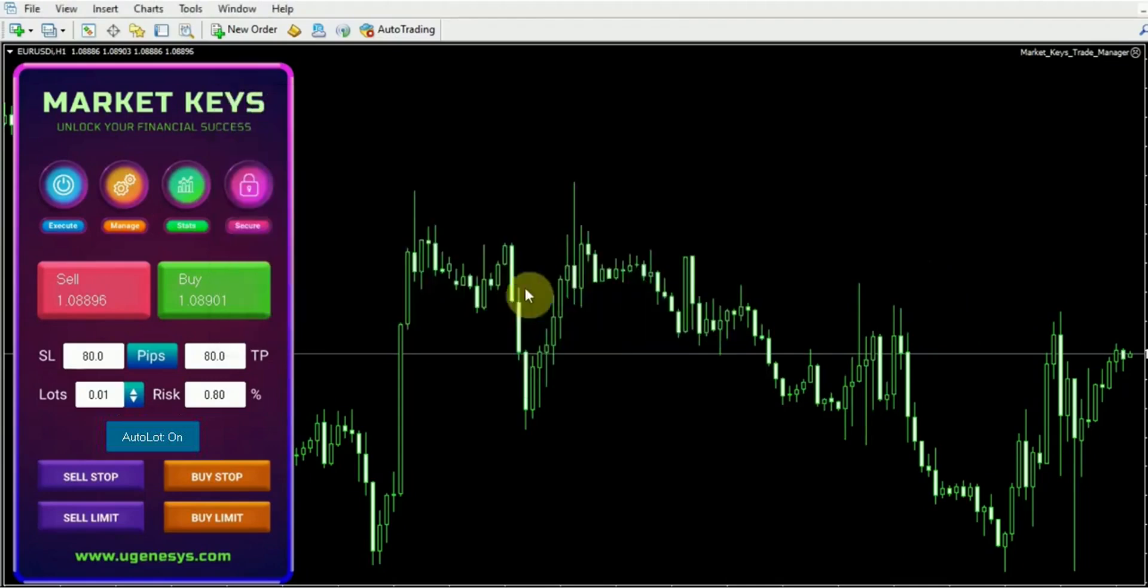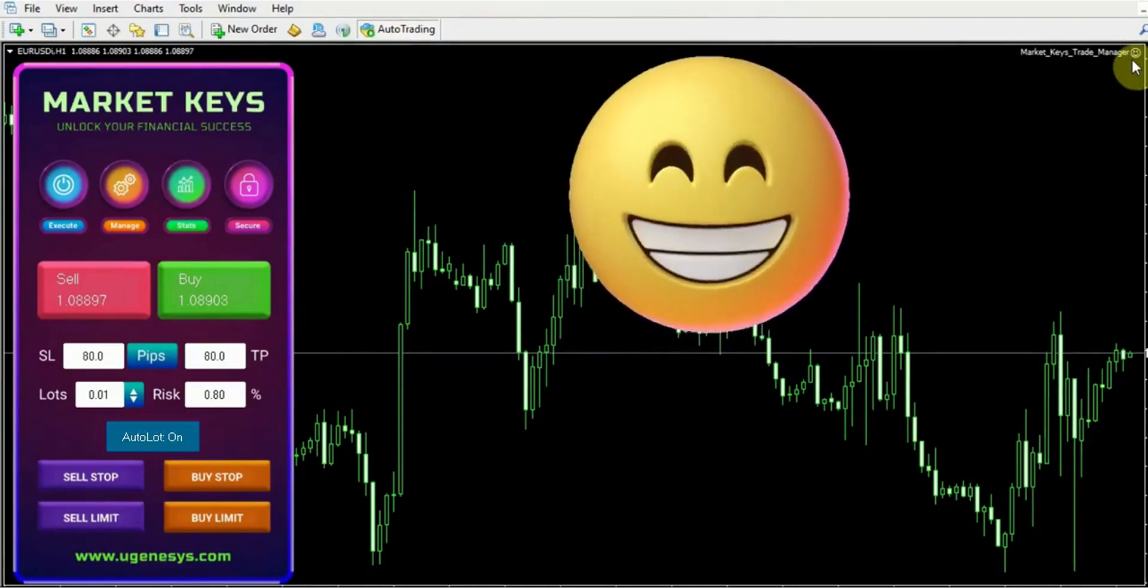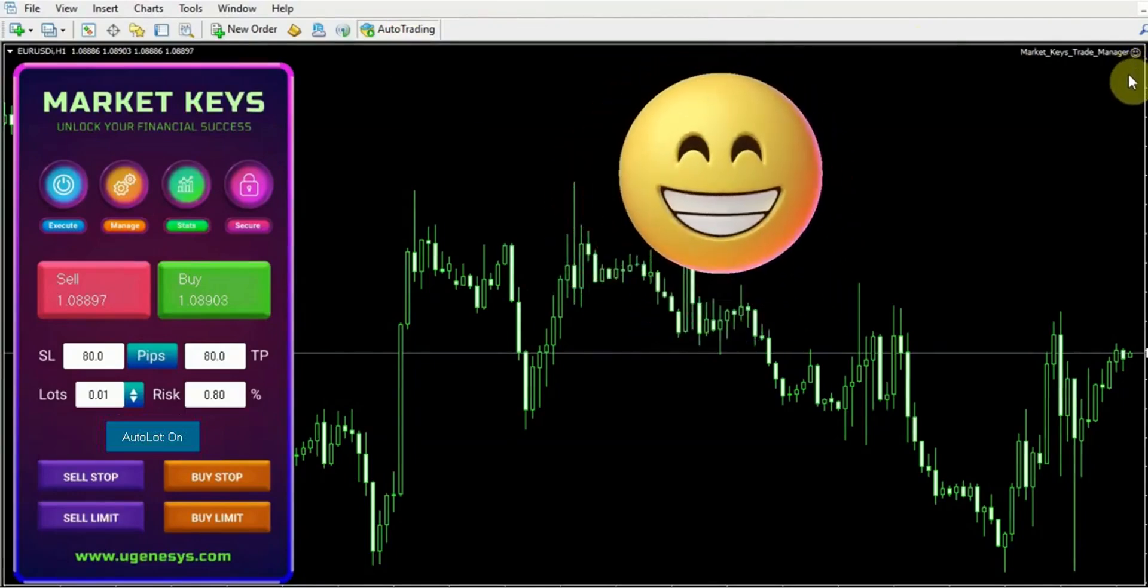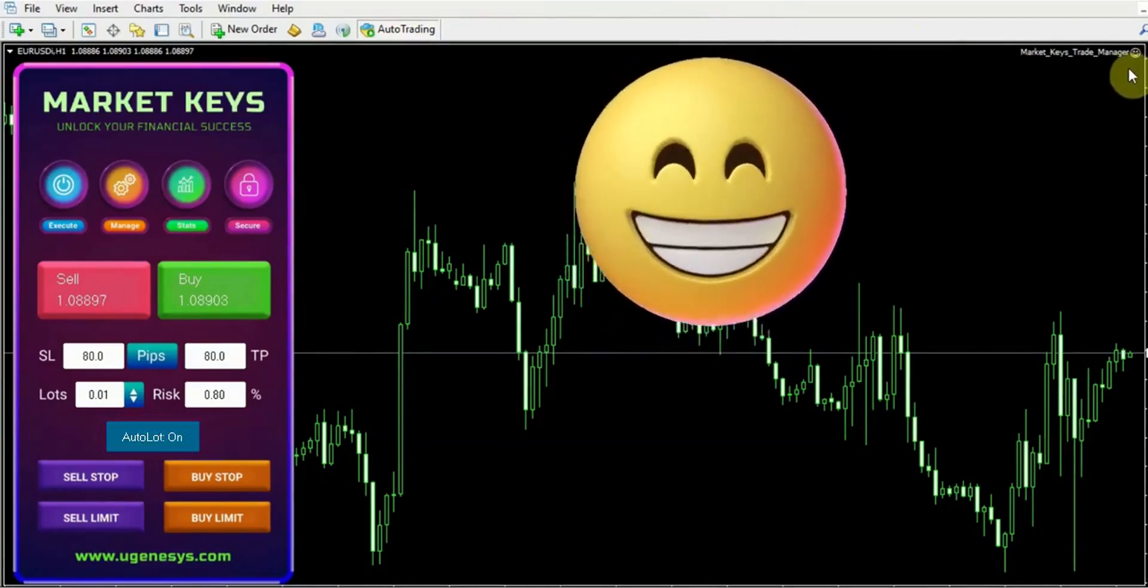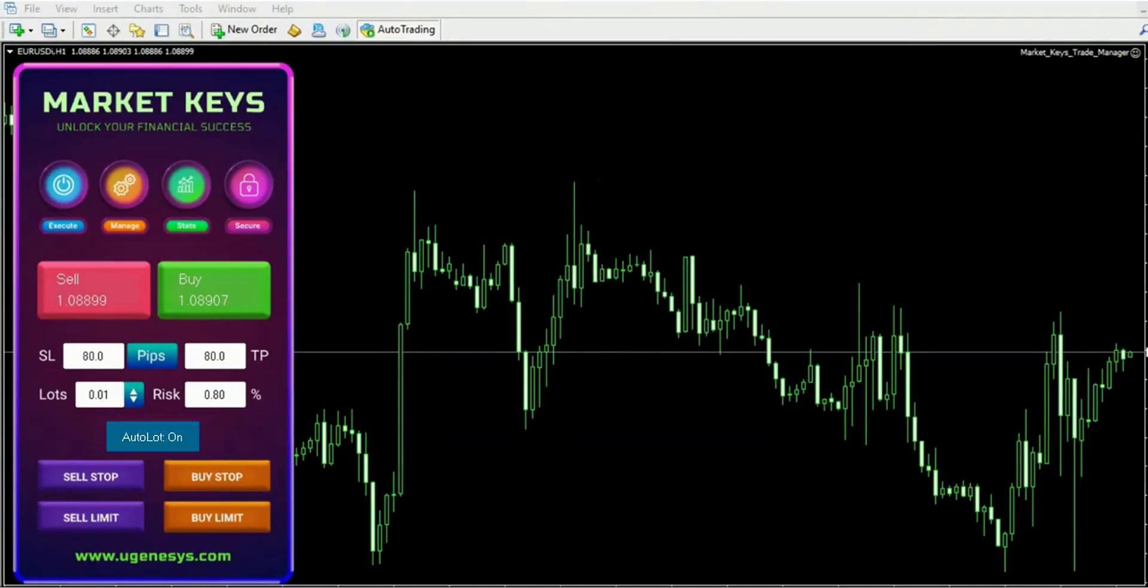Additionally, we want to ensure that auto trading is enabled, so let's go ahead and click up here. And there we go. Now we have our cheerful smiley face indicating that we're all set. This trade manager presents a selection of remarkable instruments crafted to streamline your trading journey.